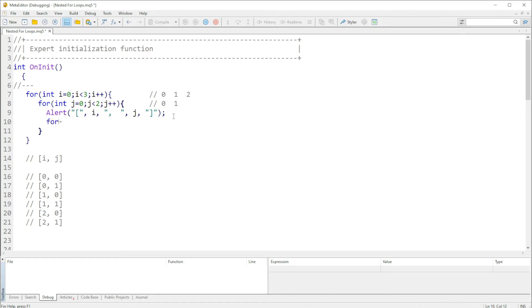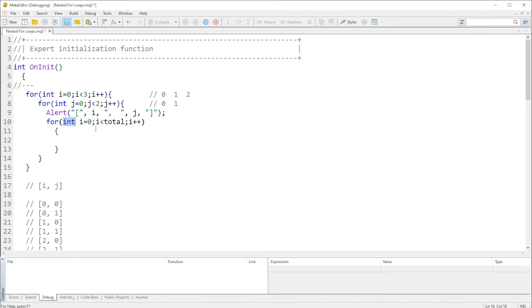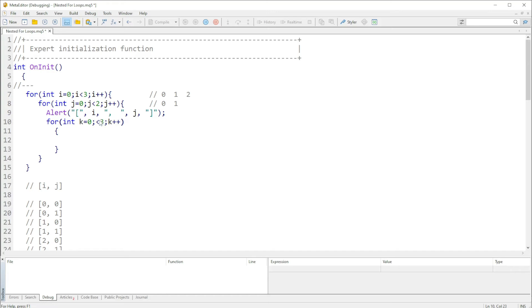We can go ahead and add another for loop inside this for loop. We've used i and j, so let me use k. Let's say we want this to stop the iterations when k is smaller than three, so we'll expect zero, one, and two from the values of k.